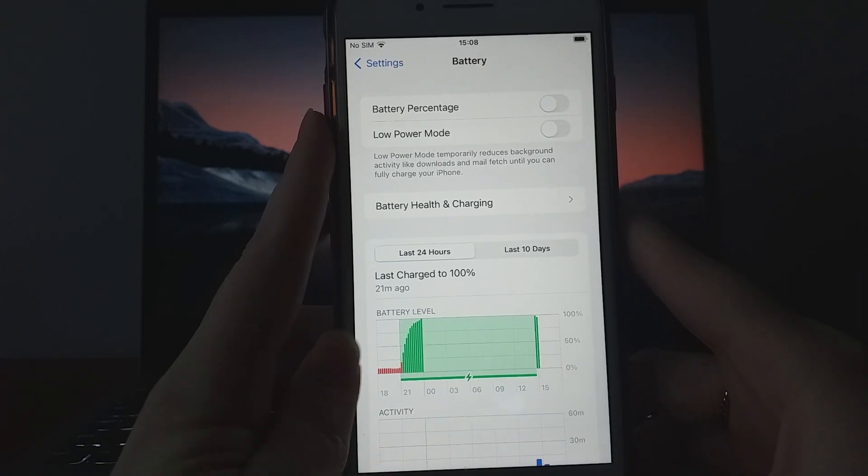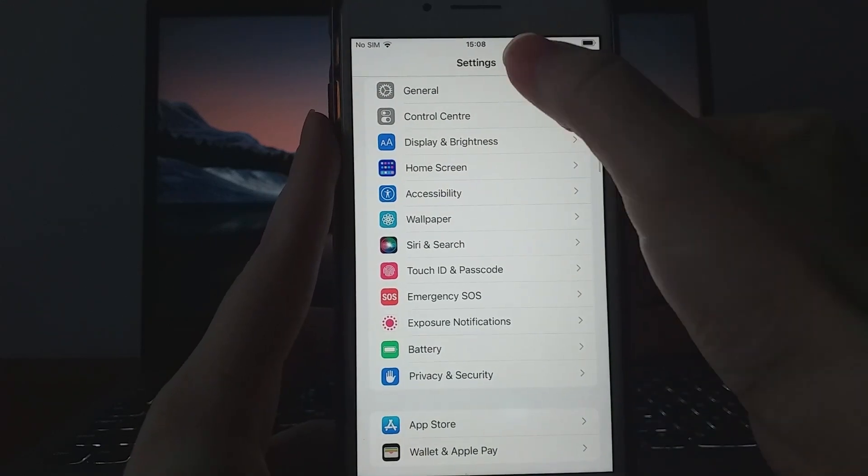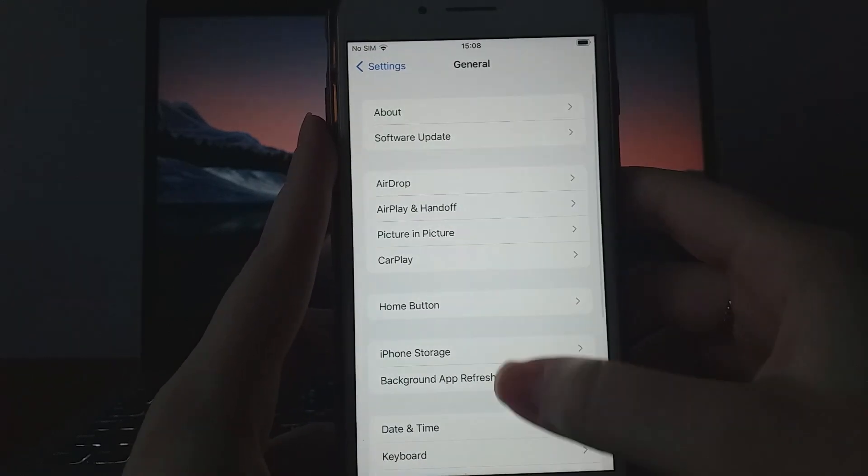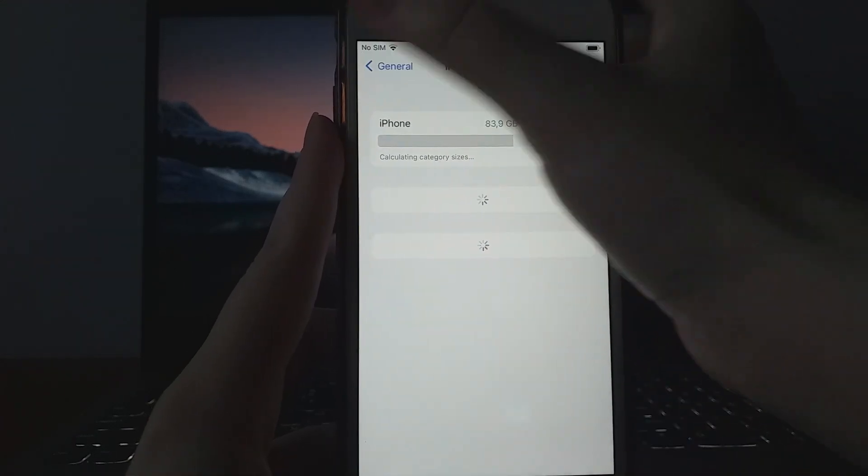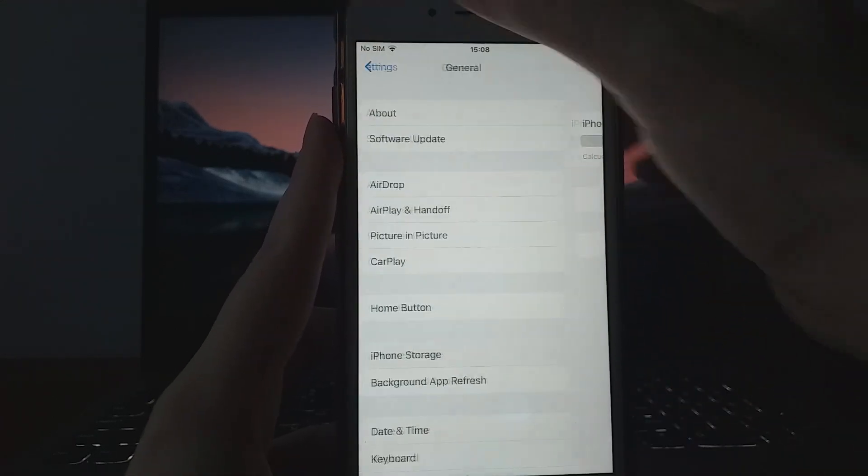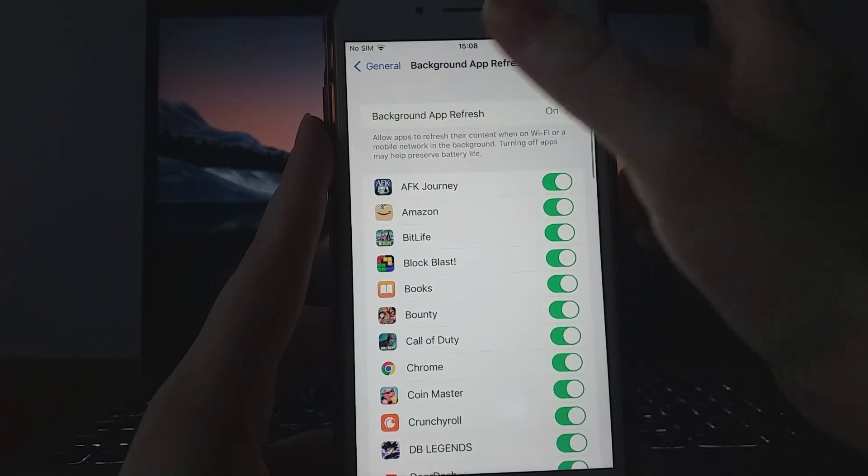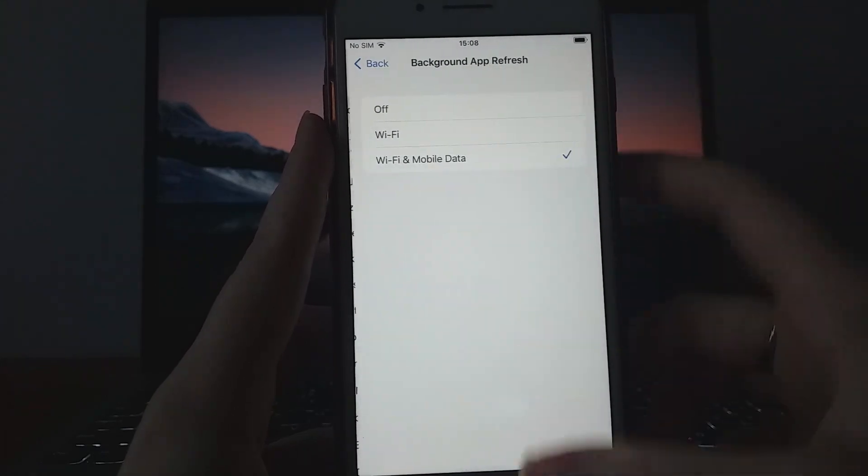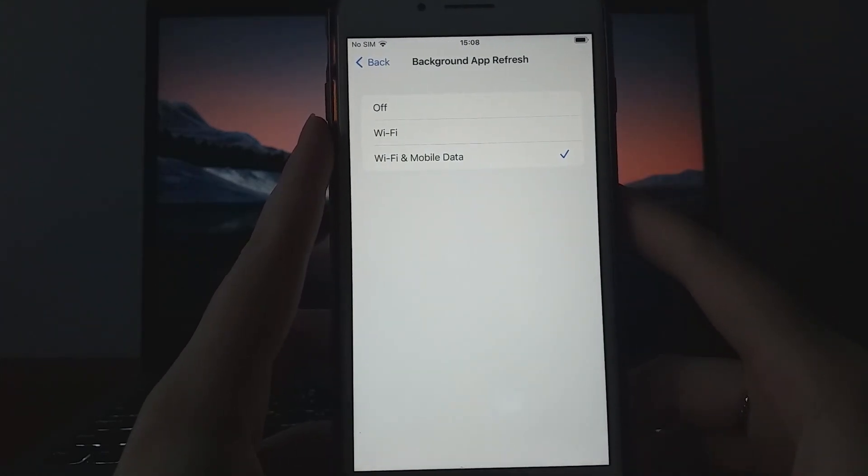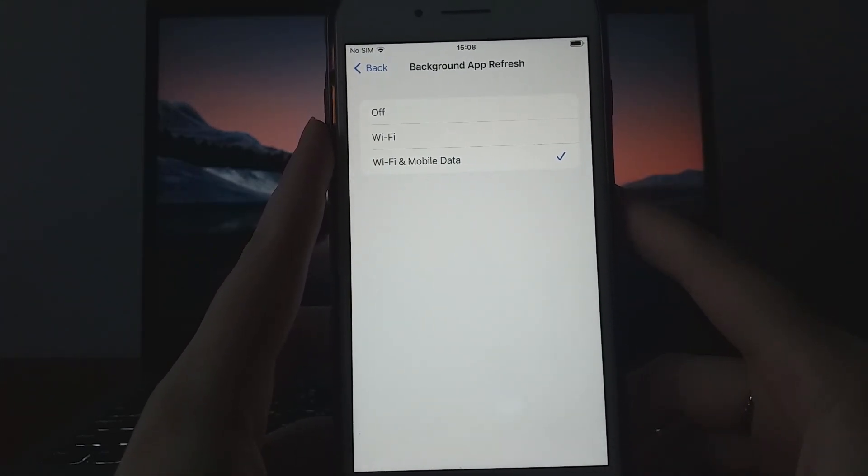Next, head back to Settings, select General, and tap Background App Refresh. Make sure it's set to Wi-Fi or Wi-Fi and mobile data, so the app can keep content updated in the background. With these settings adjusted, you're ready to move forward.